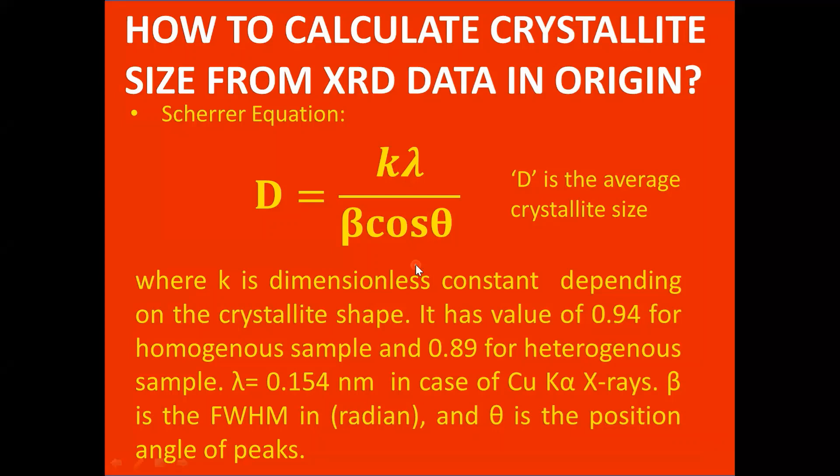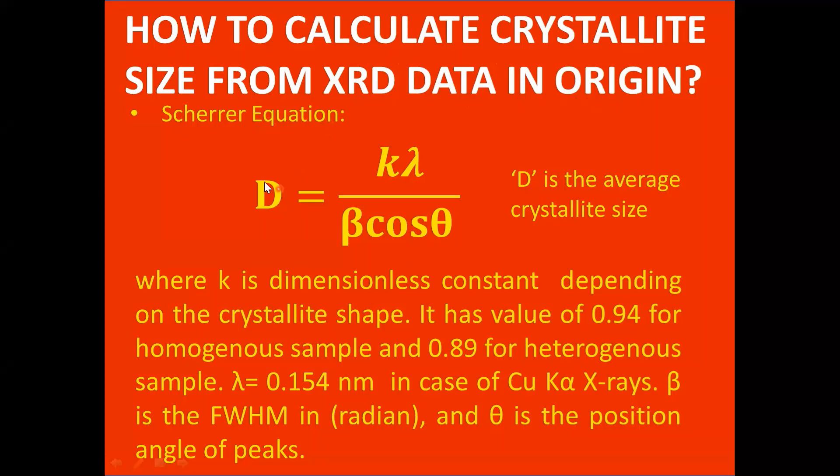Hello students, in this video I want to show you how to calculate the crystallite size from XRD data by using the Origin software. Here is the Scherrer equation that is used to calculate the crystallite size from XRD data. This equation equals d equals k lambda over beta cos theta.